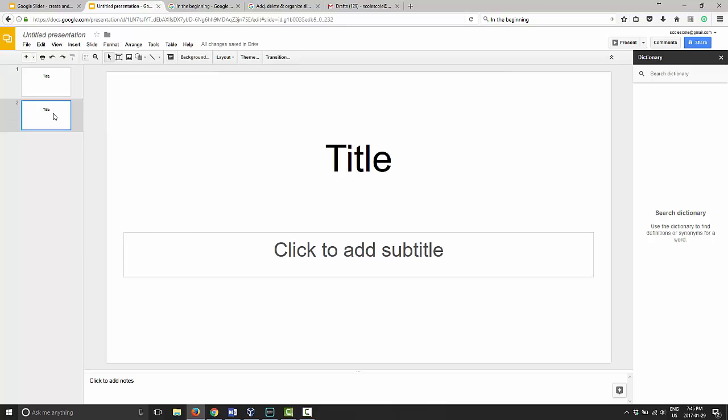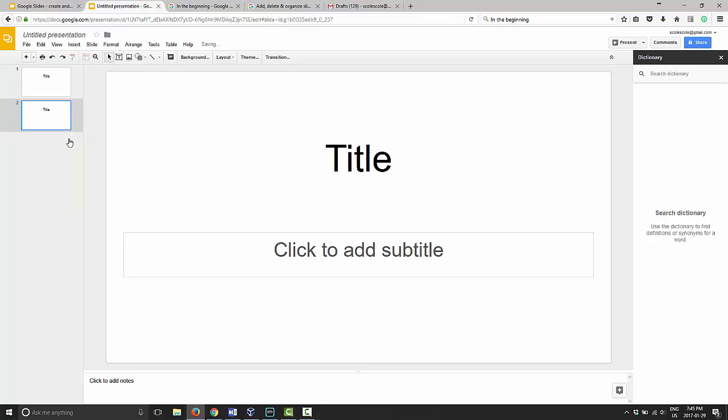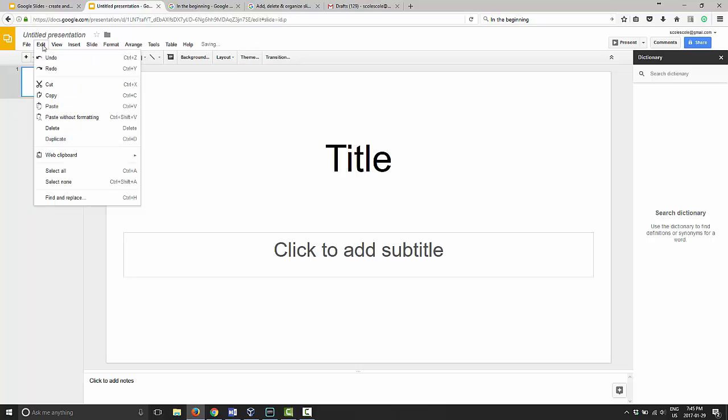It'll make another exact copy of that slide. You can also go to edit and duplicate slide. That'll do the same thing again.